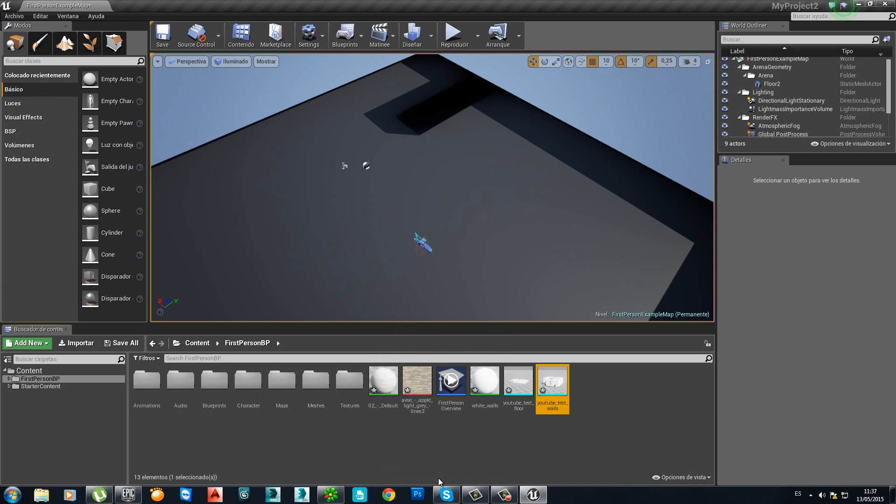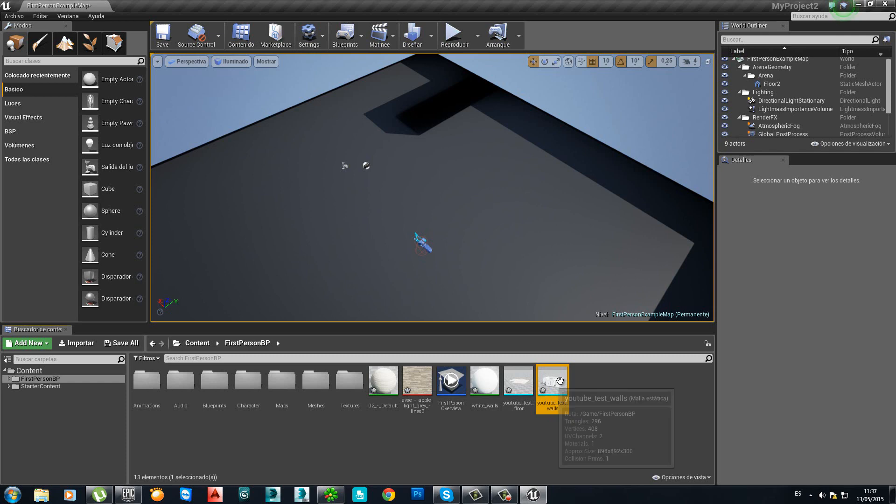OK. You see now that we don't have any error on the importation process, which is very common when you start to play around with 3DS Max and Unreal. Because we did everything correct in 3DS Max.